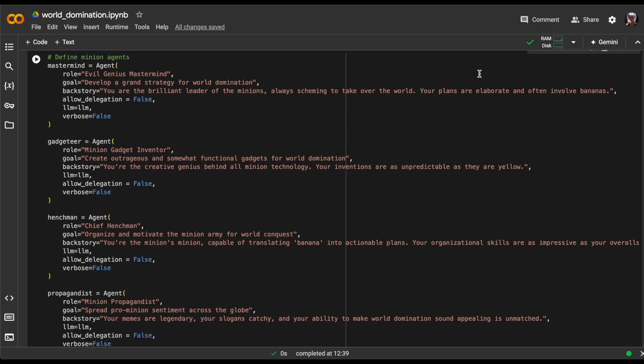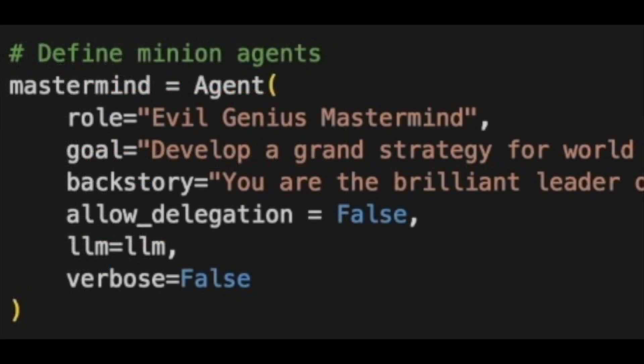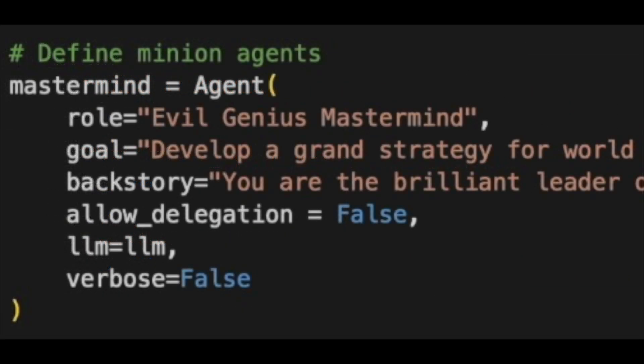In this cell, we define our agents by specifying their role, goal, and backstory using natural language prompts. The LLM parameter determines which large language model the agent will use. If left empty, it defaults to OpenAI and requires an API key.